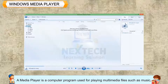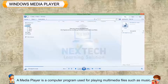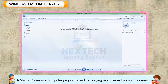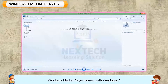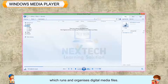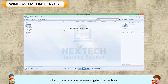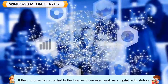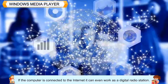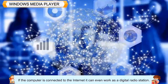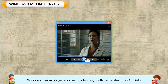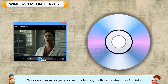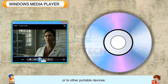Windows Media Player is a computer program used for playing multimedia files, such as music, short videos, and movies. Windows Media Player comes with Windows 7, which runs and organizes digital media files. If the computer is connected to the internet, it can even work as a digital radio station. Windows Media Player also helps us to copy multimedia files to a CD or DVD or to other portable devices.